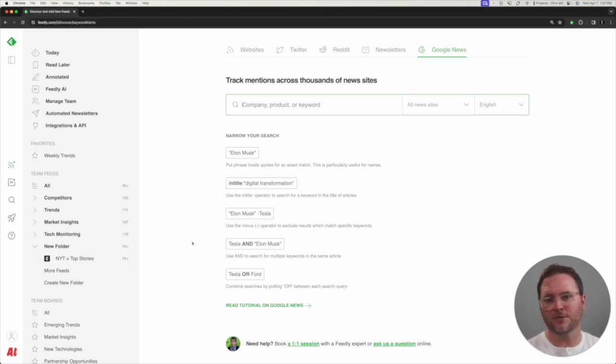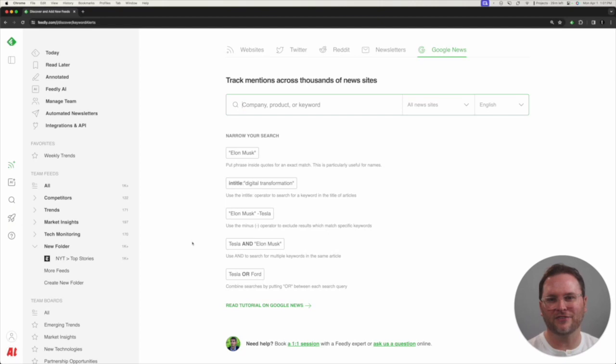Hopefully that helps you understand how to best follow and track specific websites or sources in Feedly.